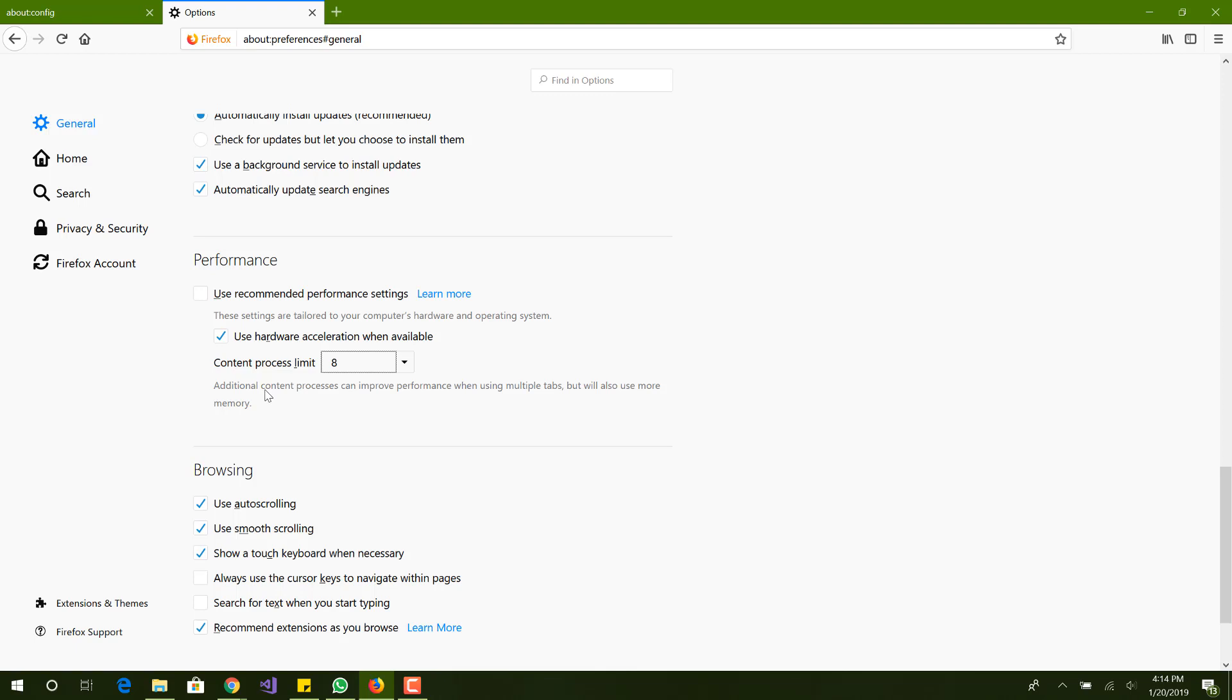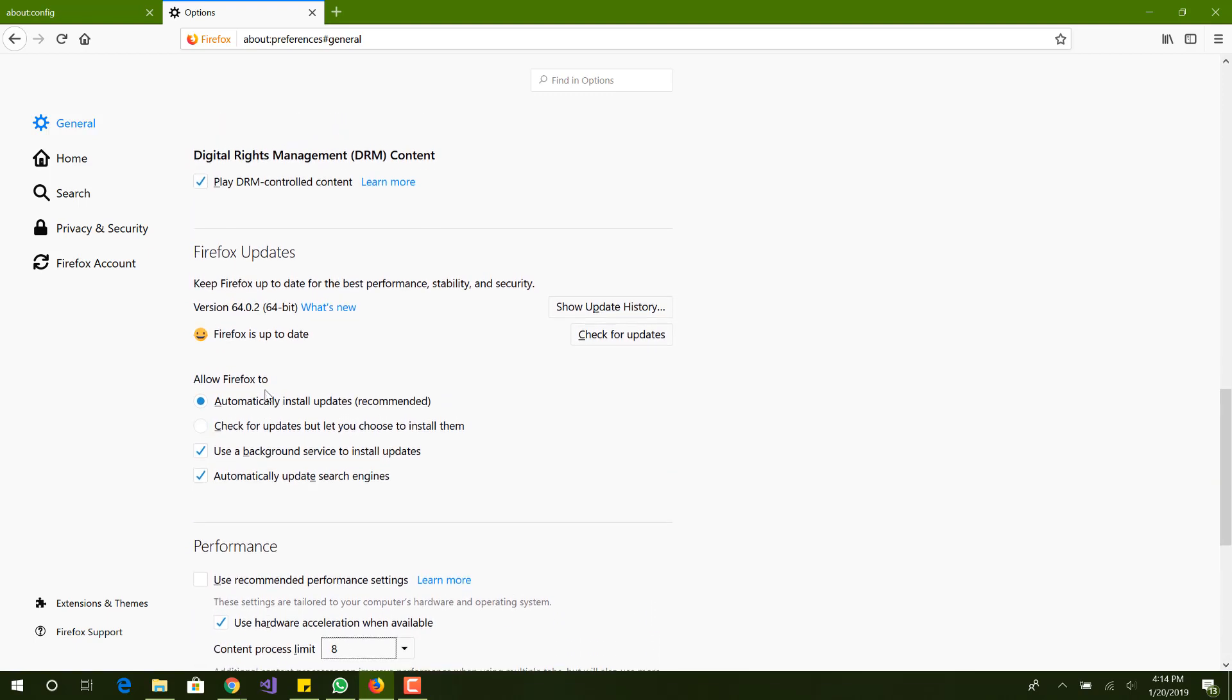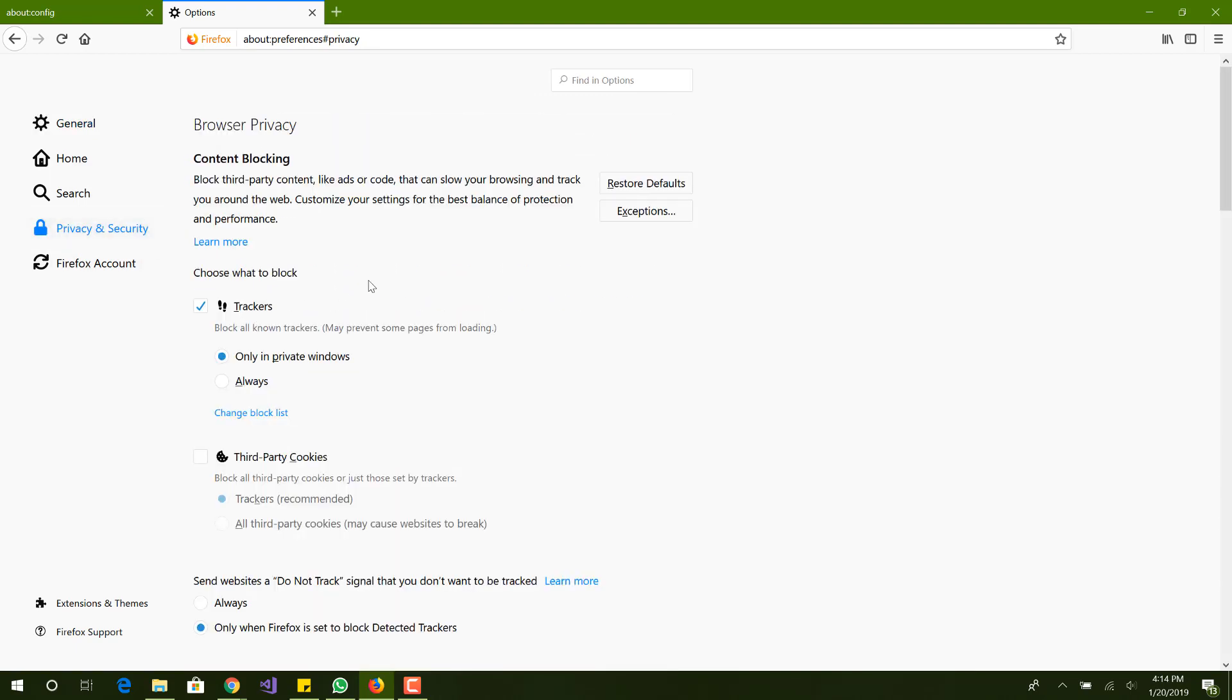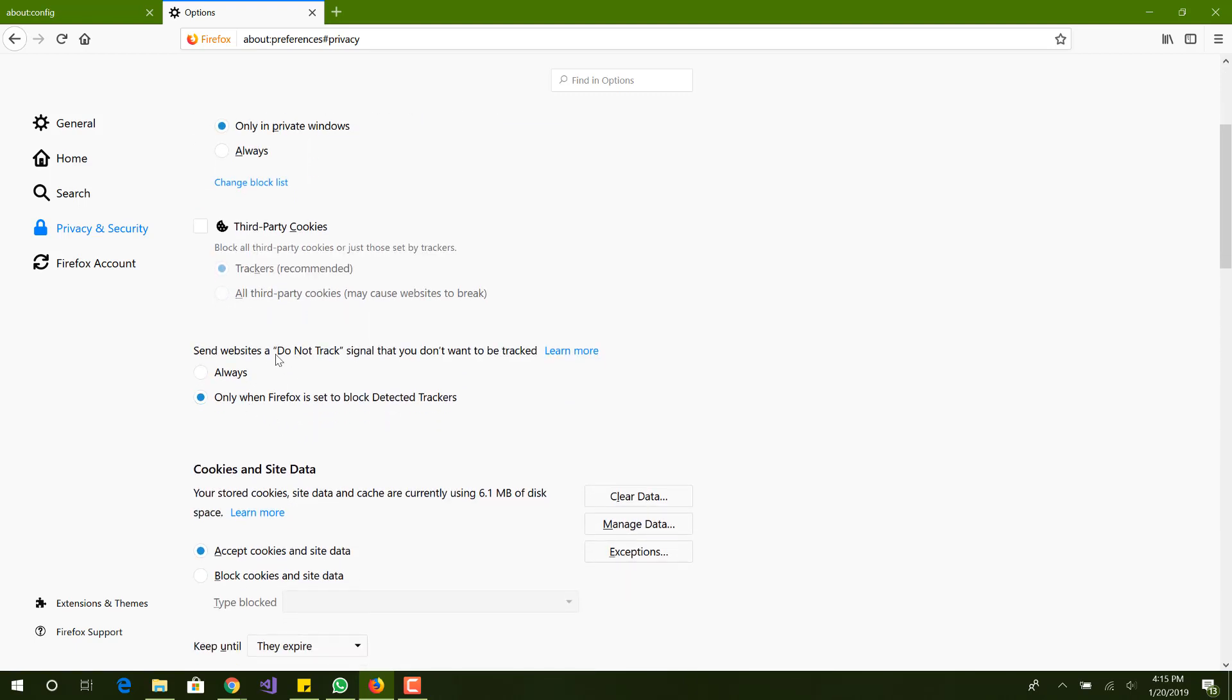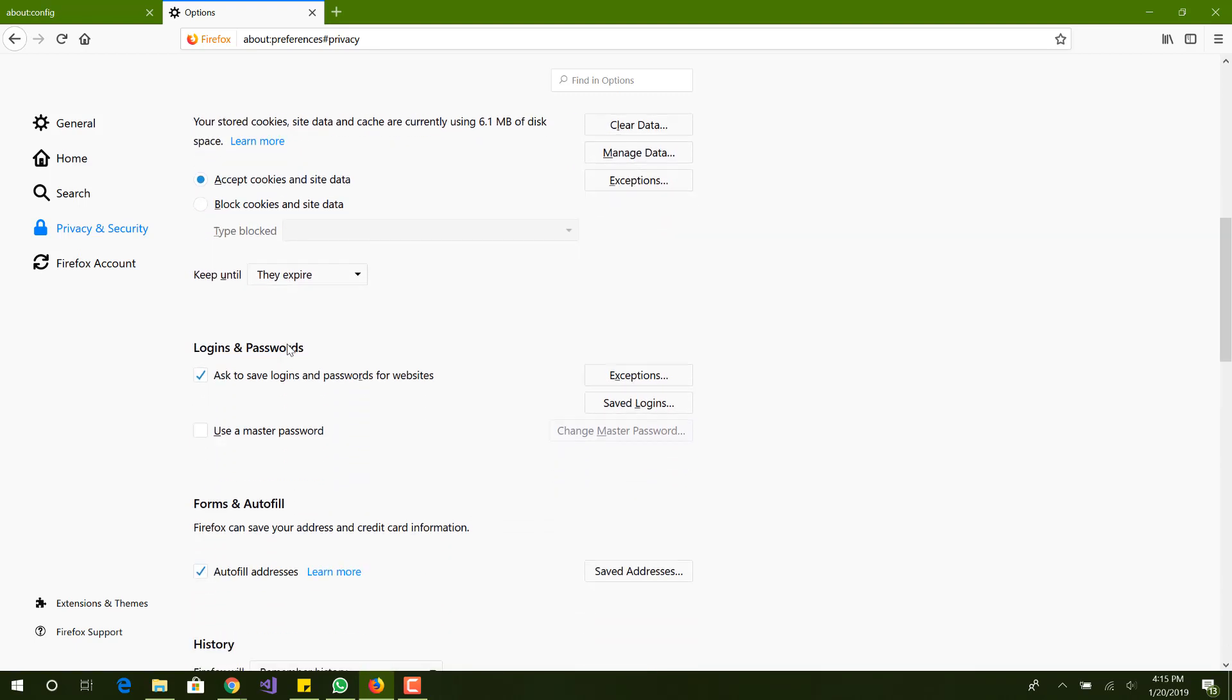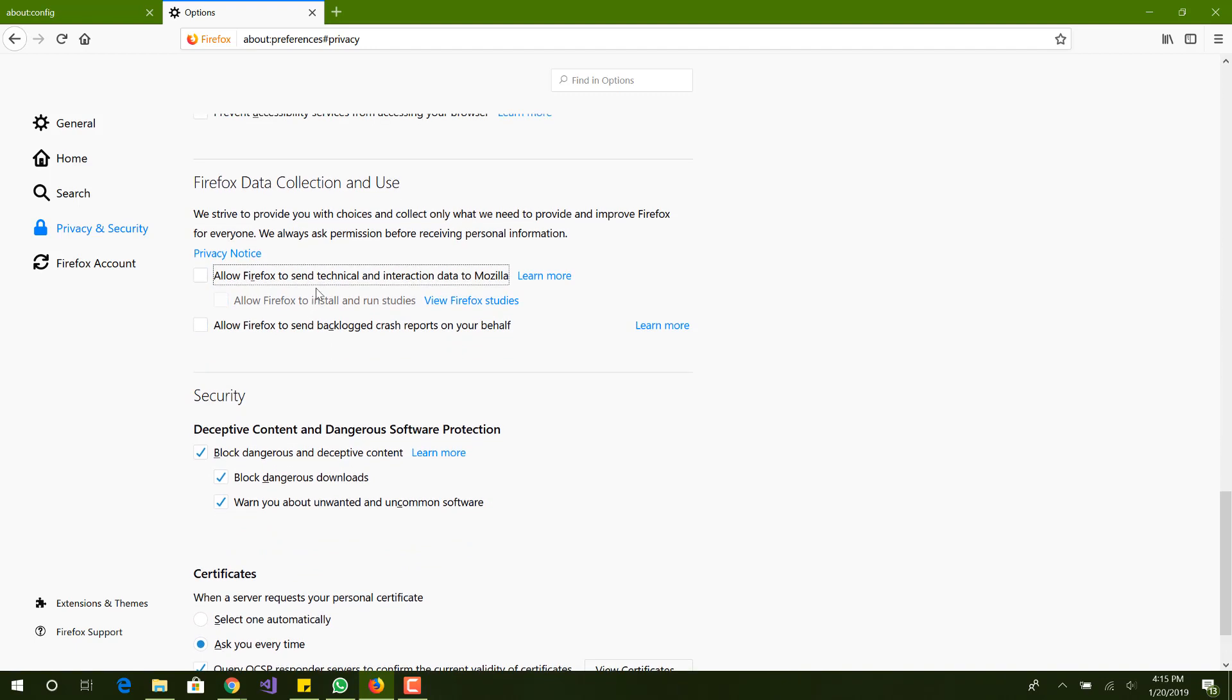The third thing is we want to disable data collection and telemetry. That I believe is in the settings also, in privacy over here. Block websites, send websites do not track signal always, you want to do that. Now this is the part, the data collection that Firefox uses. We want to uncheck this.